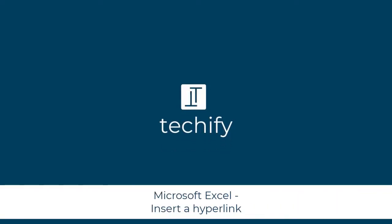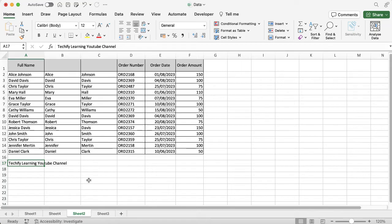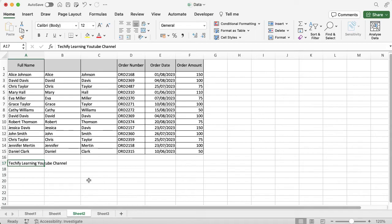Welcome to this video on inserting a hyperlink into a Microsoft Excel spreadsheet. I have some data on my screen and I want a link in there for people to be able to navigate to either another worksheet, a website, another part of my system, maybe a chart, or anything else.